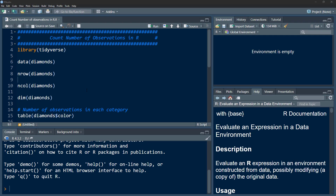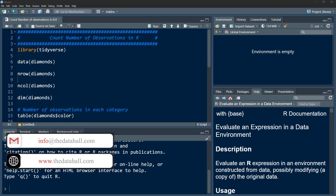Welcome to the Data Hall YouTube channel. In this video, we are going to talk about how to count the number of observations in R. We'll discuss how to count the number of observations in a data frame, and how many observations we have for each category in our categorical variables — essentially making a tabulation or frequency table from a categorical variable.